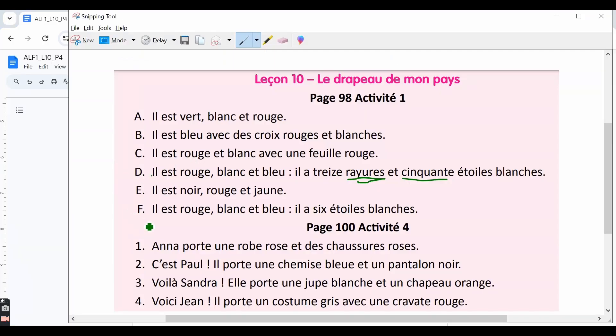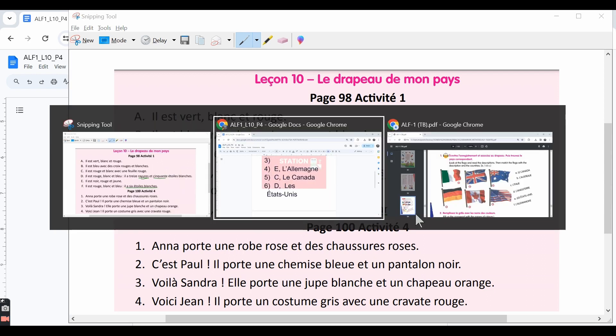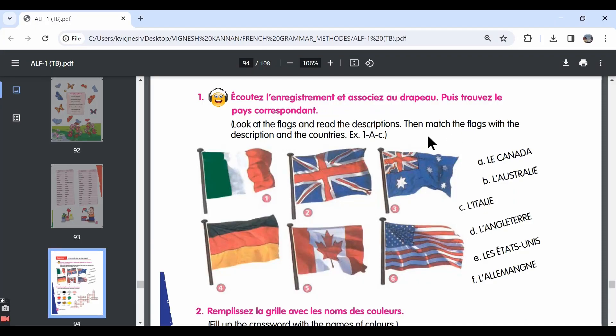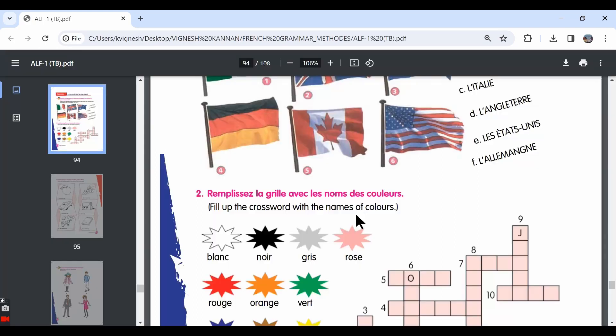Let's move ahead with the last sentence. Il est rouge, blanc et bleu. It is red, white and blue. Il a six étoiles blanches. It has six white stars. So that goes with the Australian flag, the third flag and the country is L'Australie. So the sentence is F and the country is L'Australie.